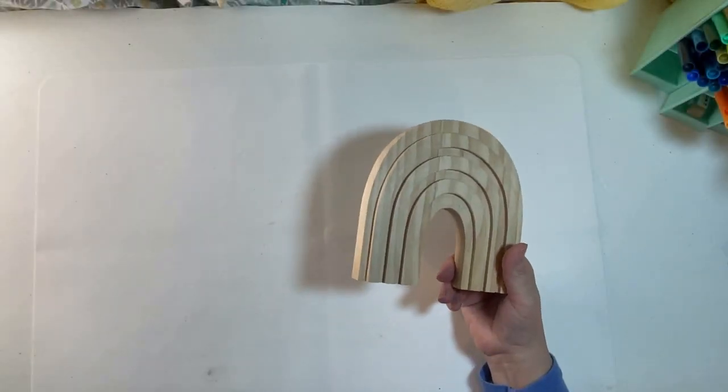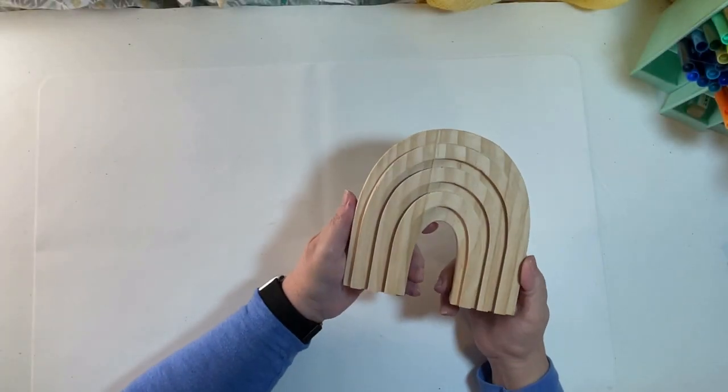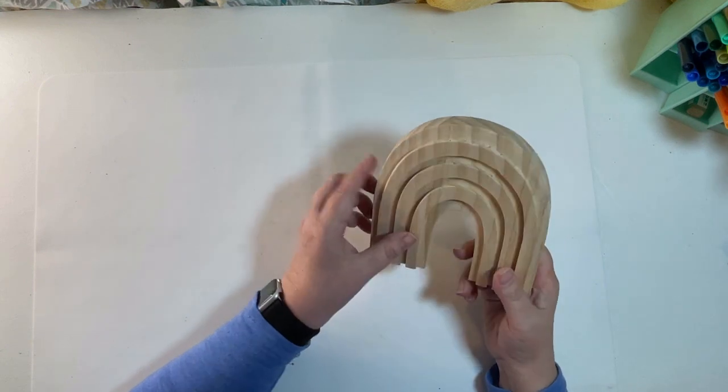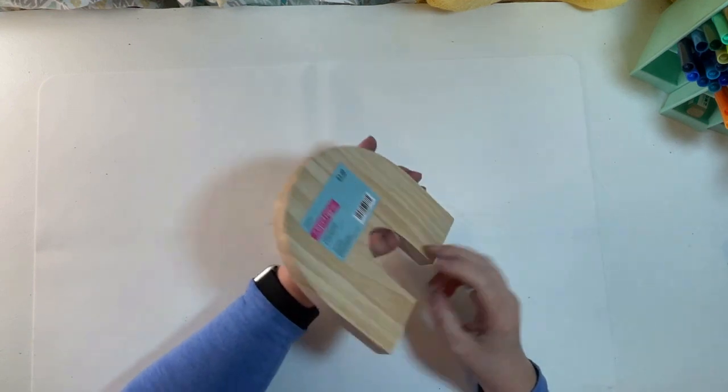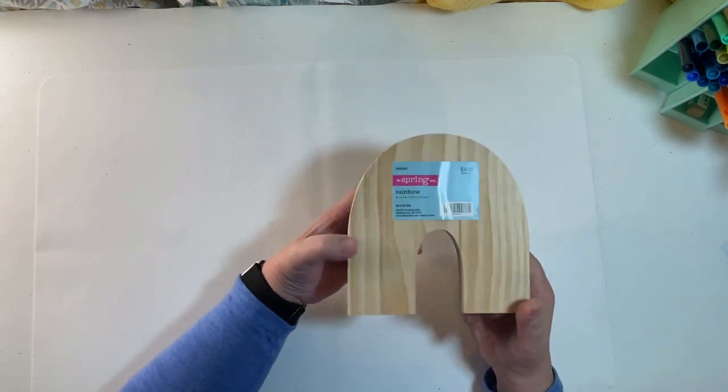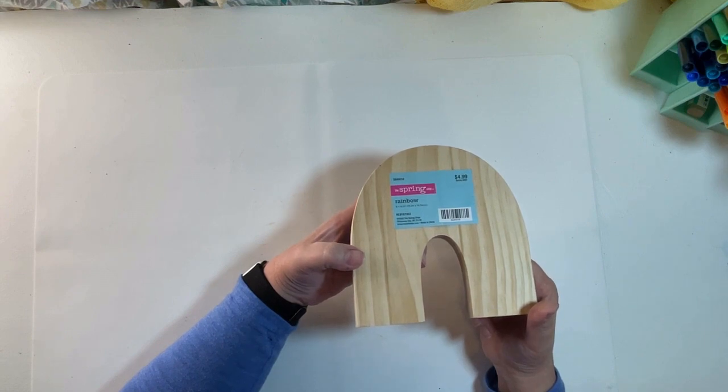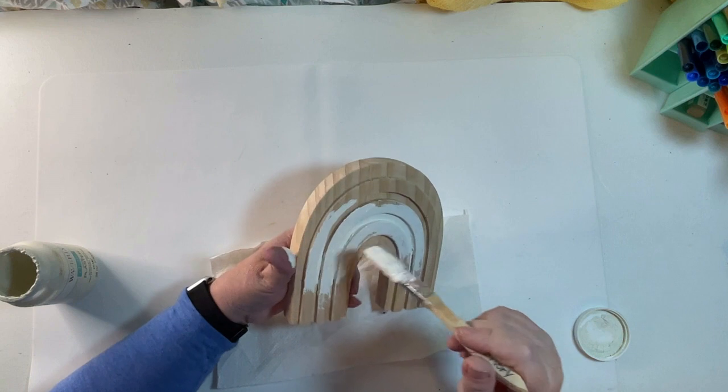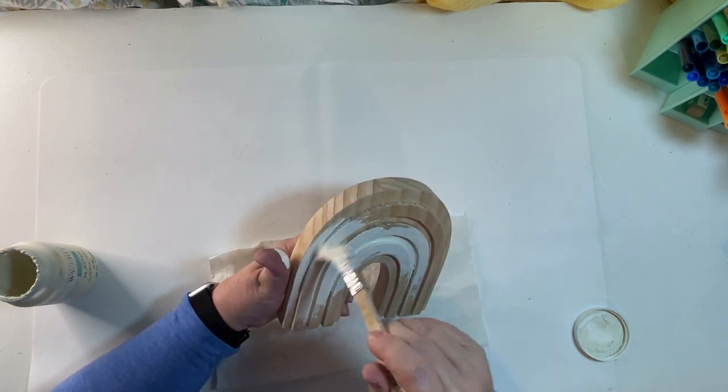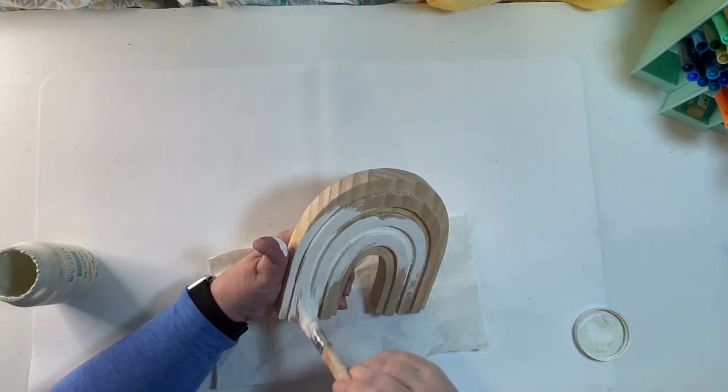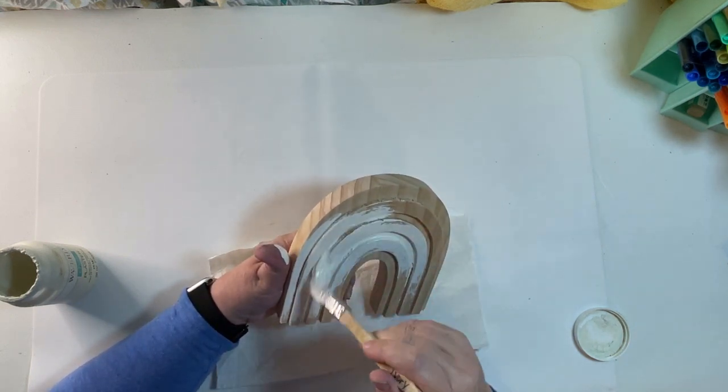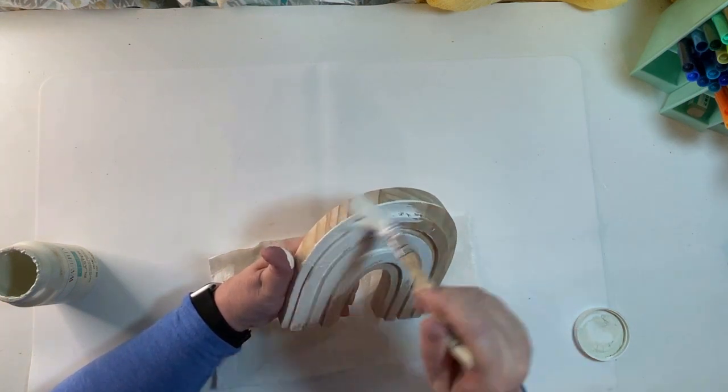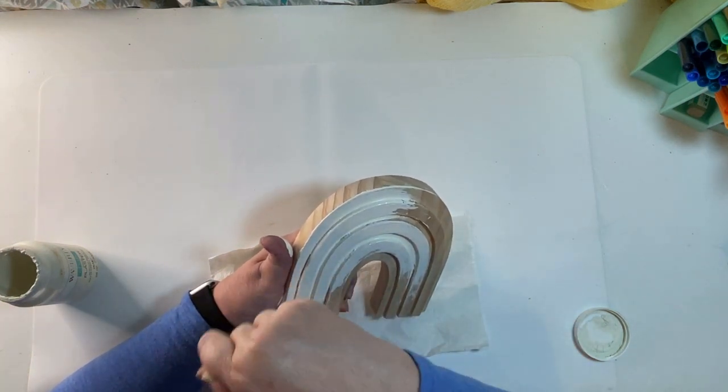This project was super simple as well. I picked up this wooden rainbow from Hobby Lobby. It was originally $4.99. I got it on sale. I believe it was $2.49, $2.50, somewhere around there. I painted it with a solid white chalk paint first, all over.